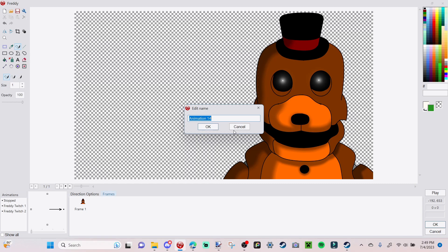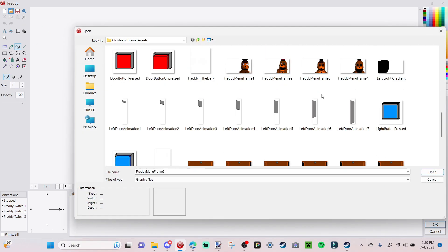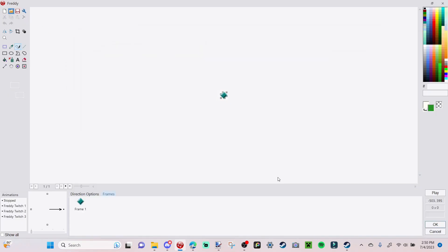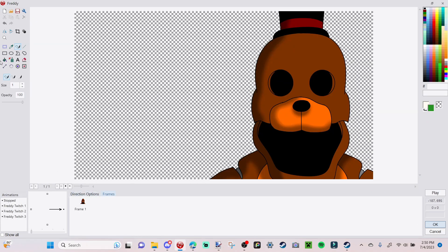Title the third one 'Freddy Twitch 3.' You can always add a Freddy Twitch 4, 5, 6 — it doesn't really matter. I'm just adding three twitch animations, and for this one I'm using a frame where his eyes are black, his mouth is open, and he's looking a little creepy. Once you have all your twitch animations done, go over to 'View Hotspot.'